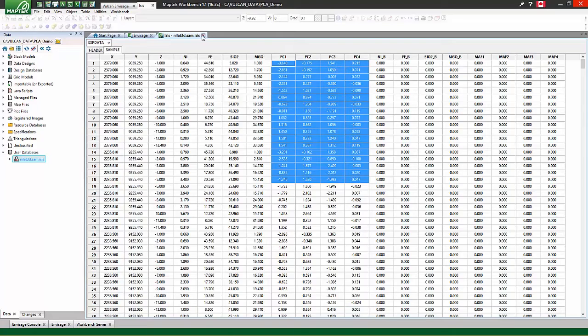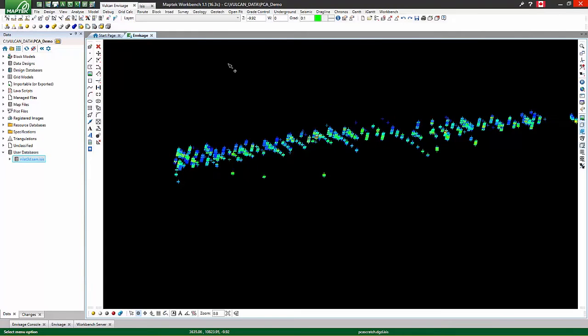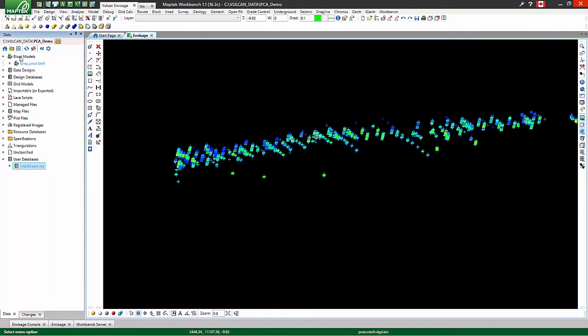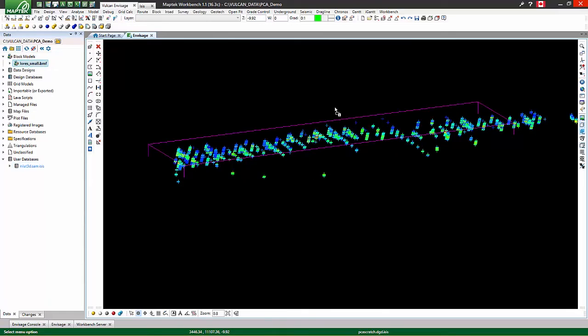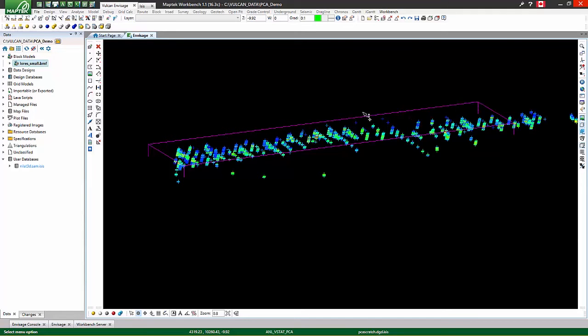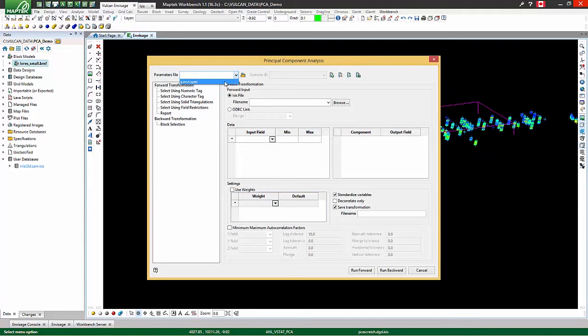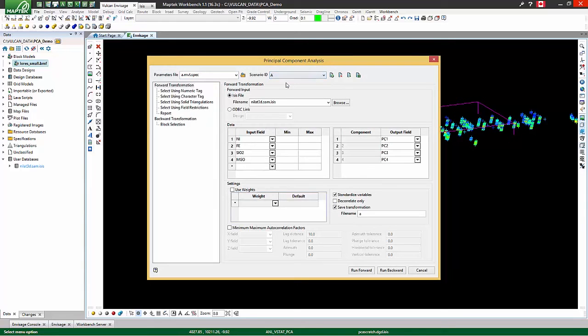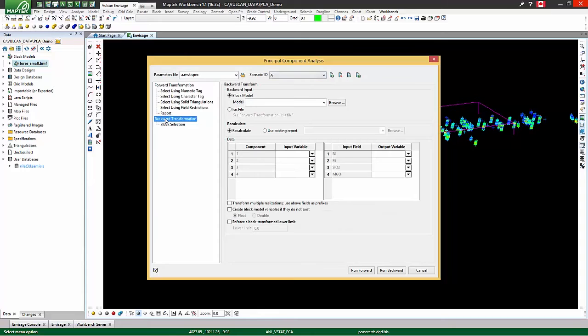Once we have populated a block model with our principal components, we can then back transform those components into our original variables. To do that, go back to principal component analysis, fill in the original parameters file and scenario ID, except this time let's go to the backward transformation tab.